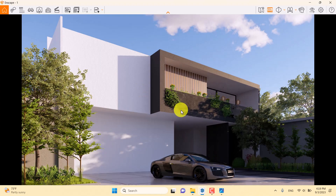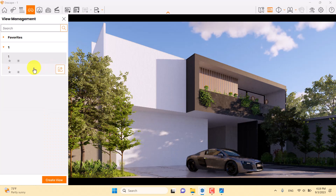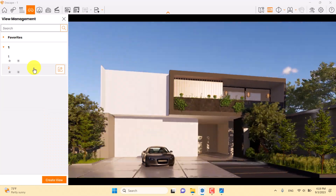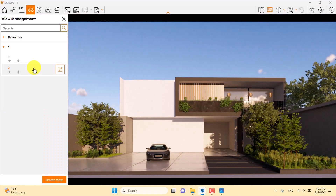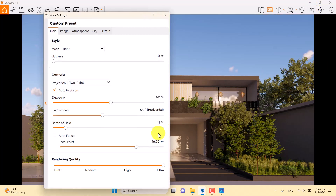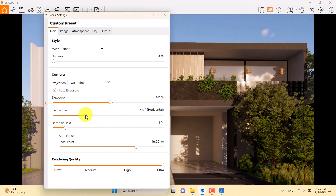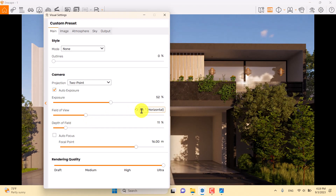Back in SketchUp, I'll press F on the keyboard and switch to the second camera shot. This time we'll zoom in more on the targets, so 48 degrees for the field of view is good.